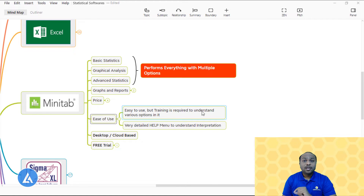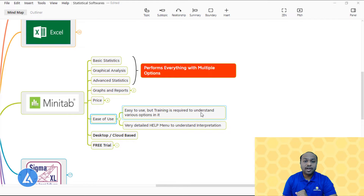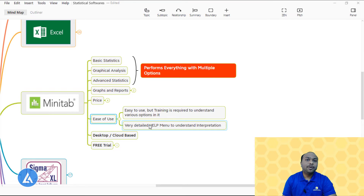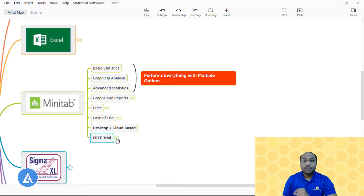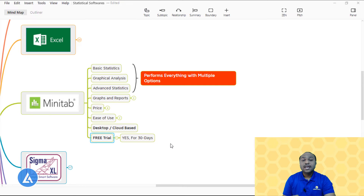For ease of use, Minitab is easy to use but requires training to understand its many options. It consists of too many options, so dedicated training is required. However, Minitab has a very detailed help menu to understand the interpretation of results. Minitab has both desktop and cloud-based versions, so you can access your data from desktop or internet. It also offers a free 30-day trial so you can evaluate whether it suits your needs.